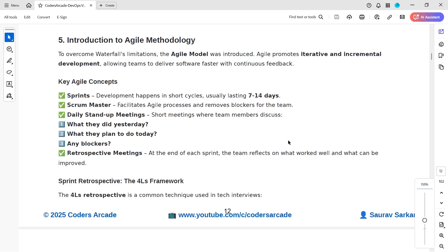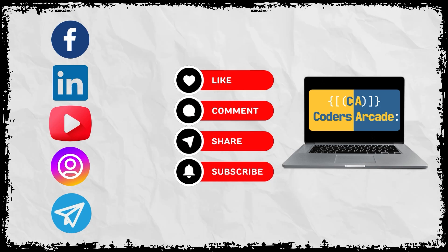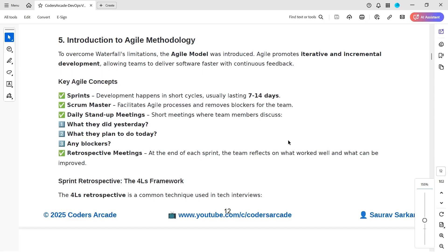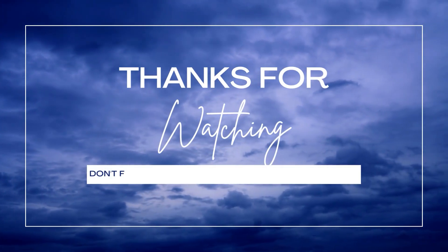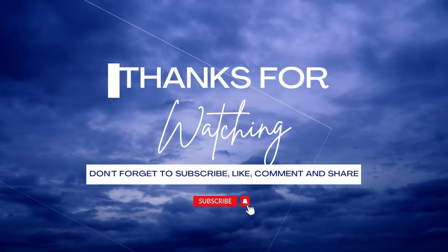I hope you liked this video. Please give it a thumbs up, hit the bell icon, and if you are new to the channel please subscribe so you get notifications about the latest updates. In the next video I will be talking about Agile. Till next time, this is Saurav signing off — bye bye, thank you and happy learning!